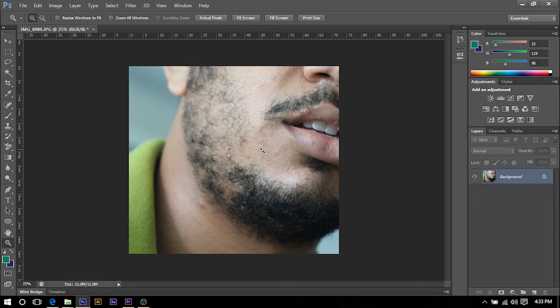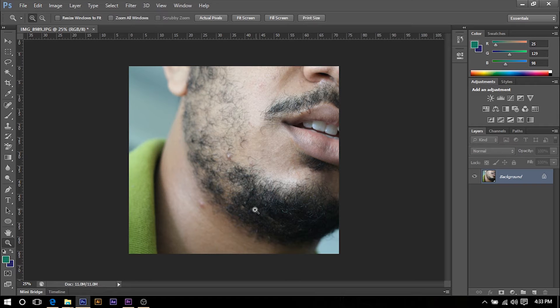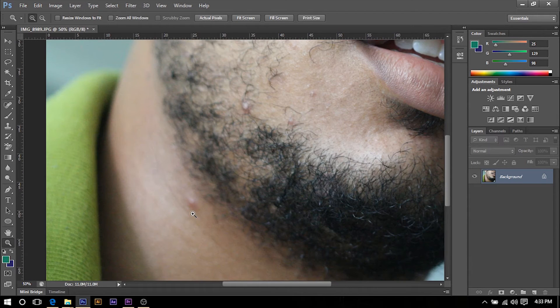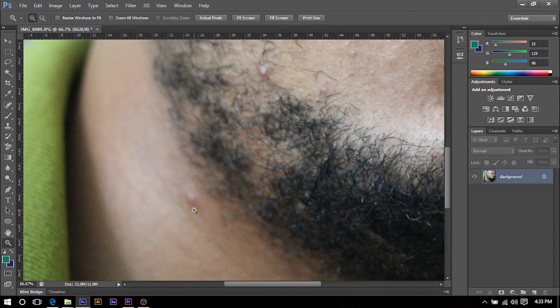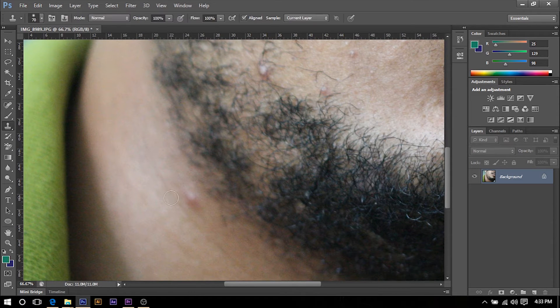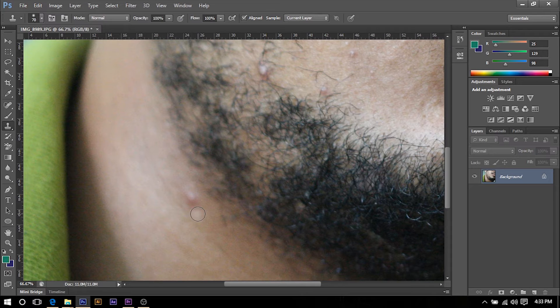The next thing we're going to do is zoom in on the pimples and then hit S on our keyboard and that will bring up our clone stamp tool.